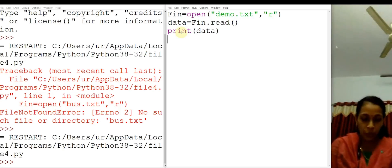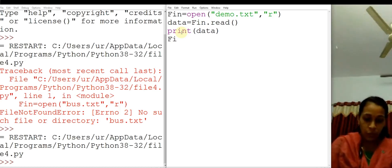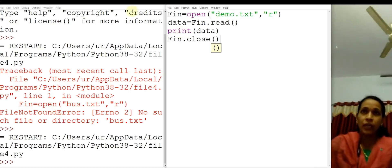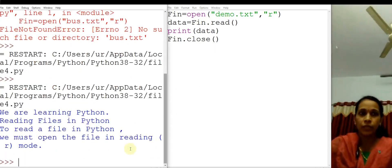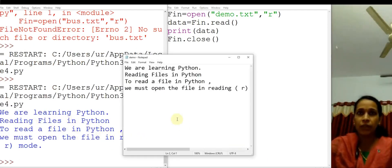After the operations, you should close the file. For closing the file, we have a function called close. So we should use the file handle: fin.close(). Now let us run this program. You got the entire content from the demo.txt file. These are the contents of the demo.txt file.